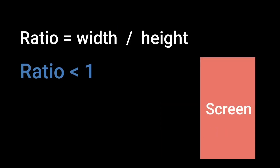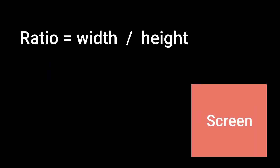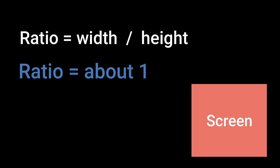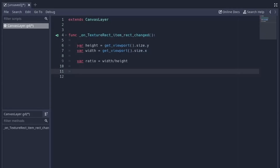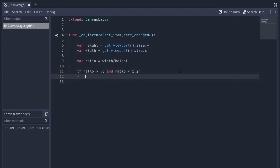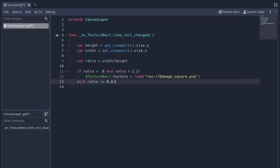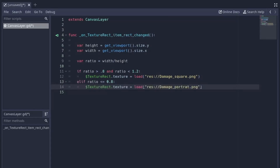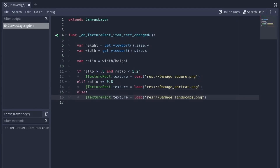For portrait mode, the ratio will be smaller than 1. And if the screen size is roughly square-shaped, we get a value close to 1. So if the ratio is between 0.8 and 1.2, we load our square-sized image. If the ratio is less than 0.8, that means the screen is in portrait, so we load the portrait image. And if both conditions are false, we know the screen is in landscape, so we load the landscape image.